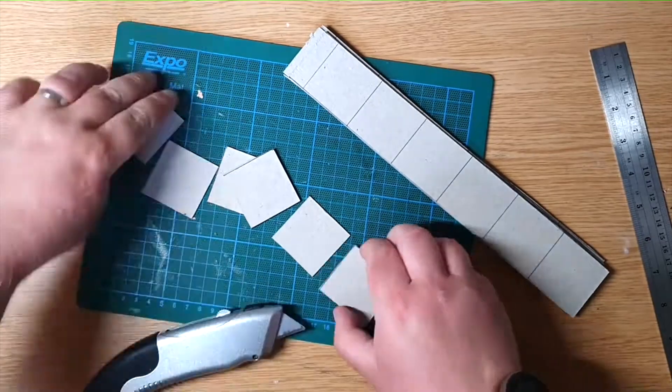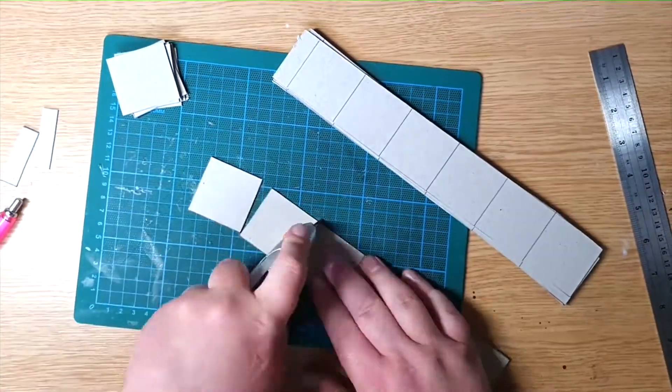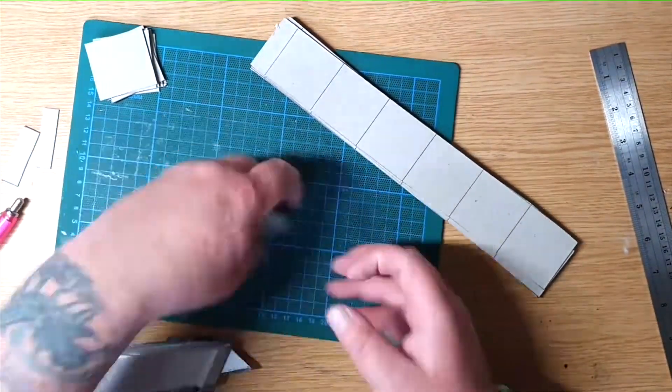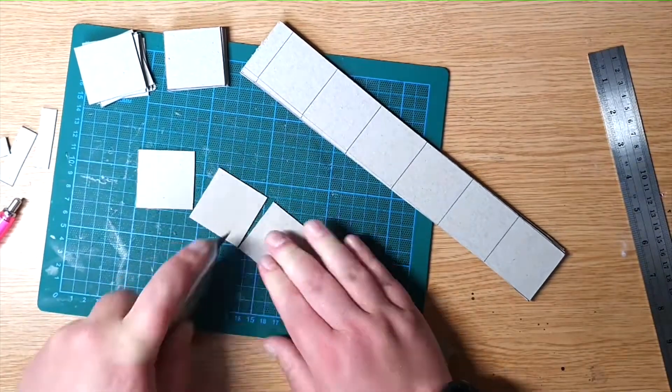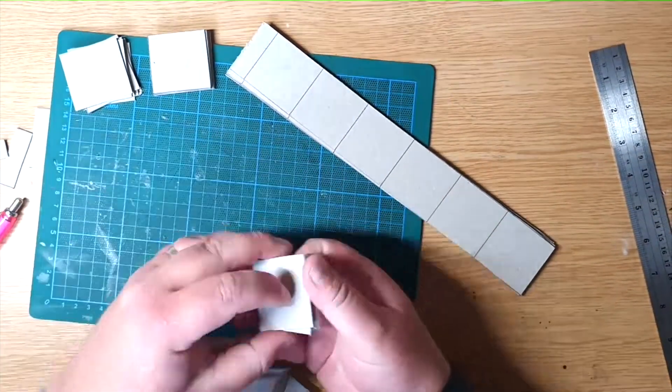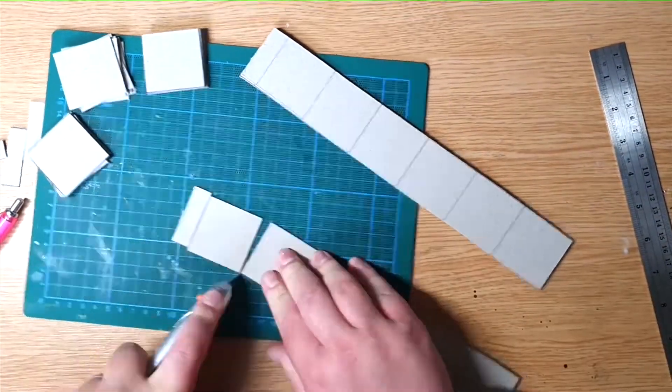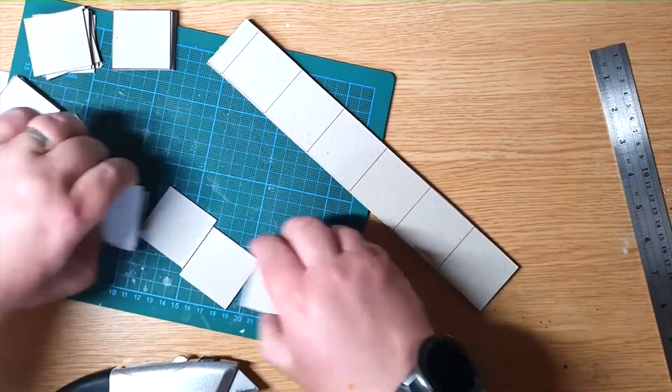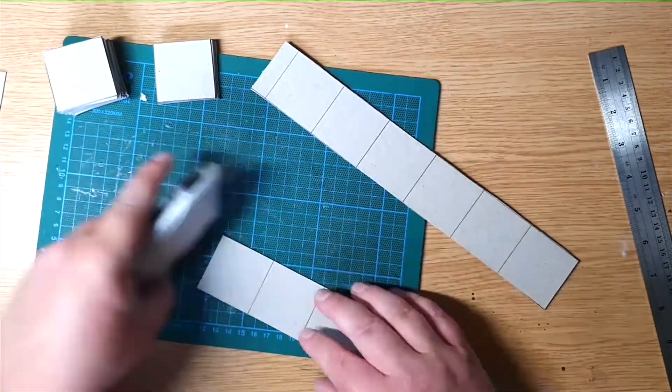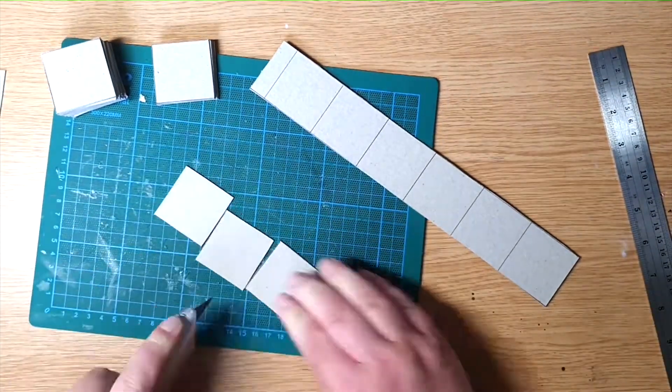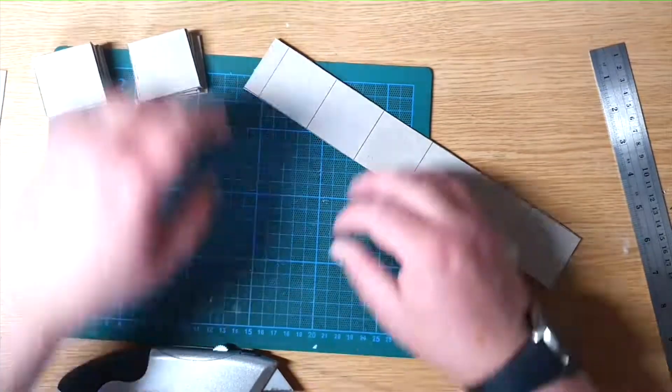You're going to want two squares per tile. One square to act as the base and one square that you're going to cut details into. Cut as many squares as you need for your overall tile. You'll not need more than 72 squares to make up the 36 tile layout which is the maximum you'll need.